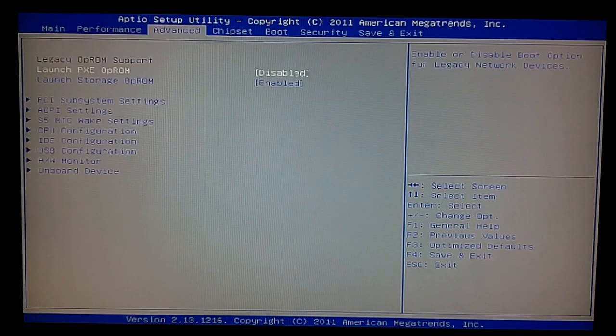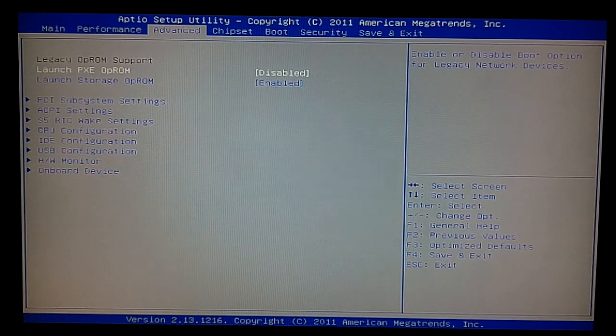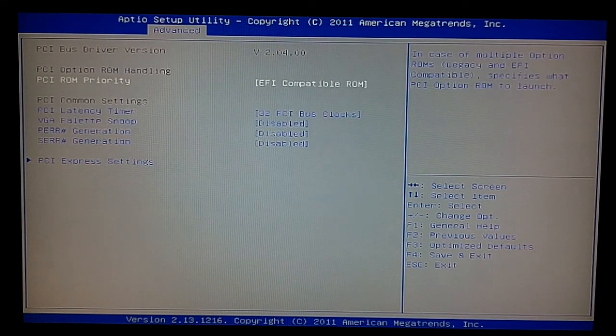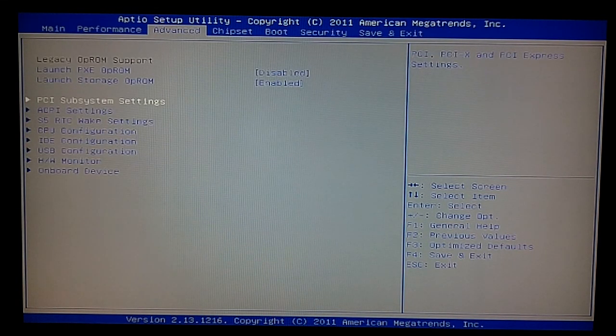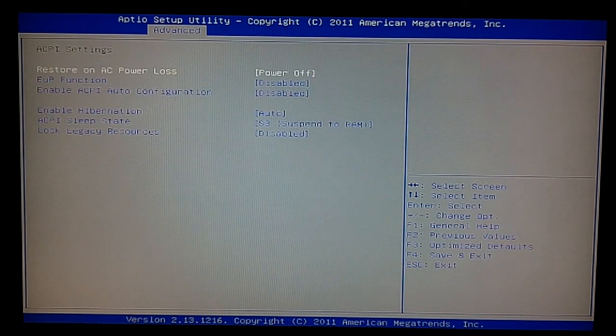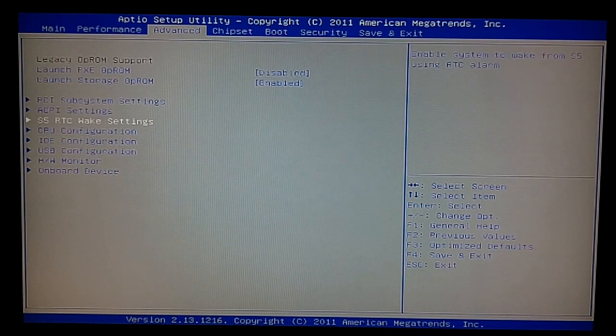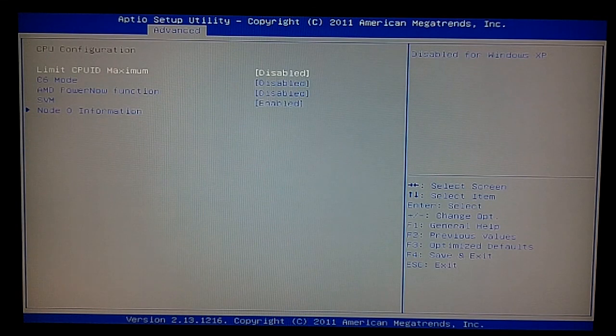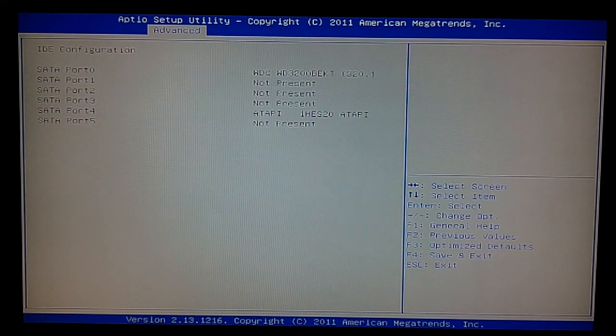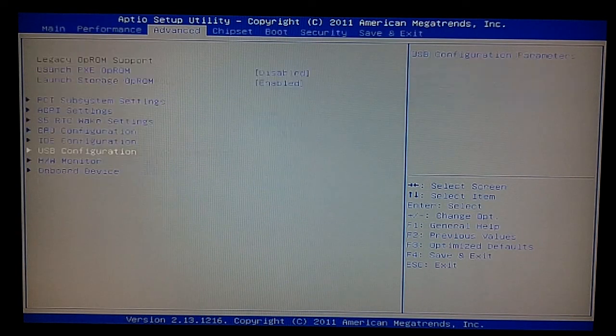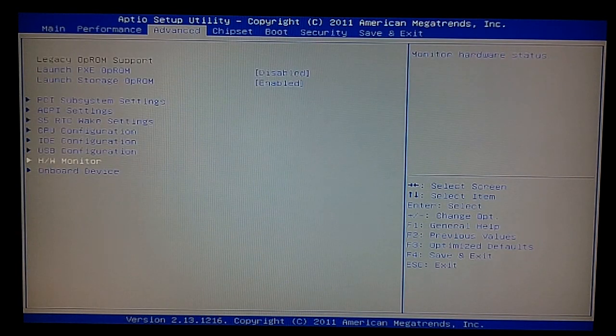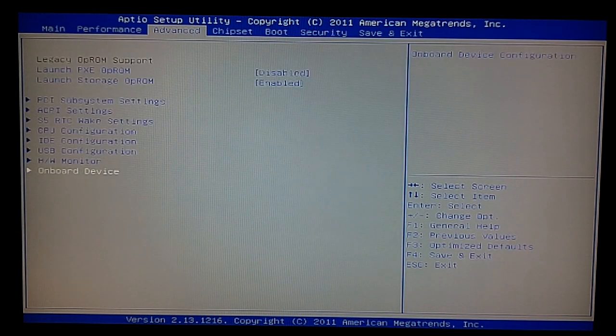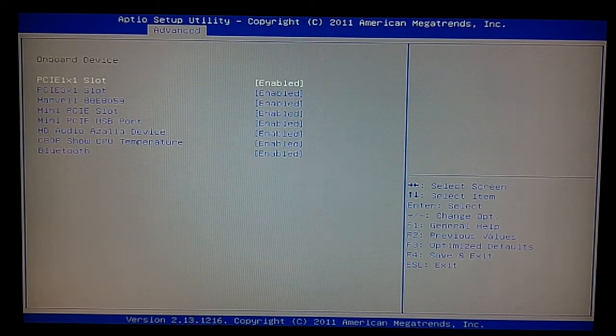Then we have our advanced screen, which will let us change legacy PCI systems, our ACPI settings. We have the wake settings, CPU configuration, IDE configuration, USB configuration, hardware monitor, and our onboard devices, which we can toggle on and off.